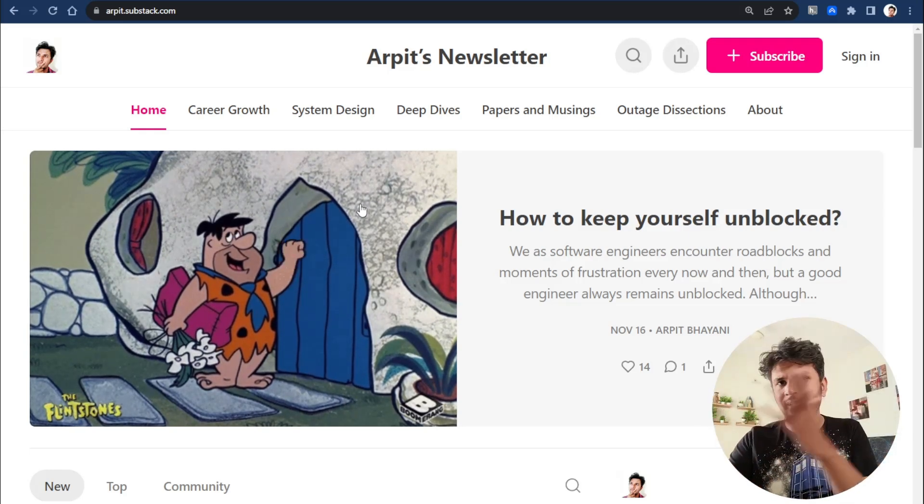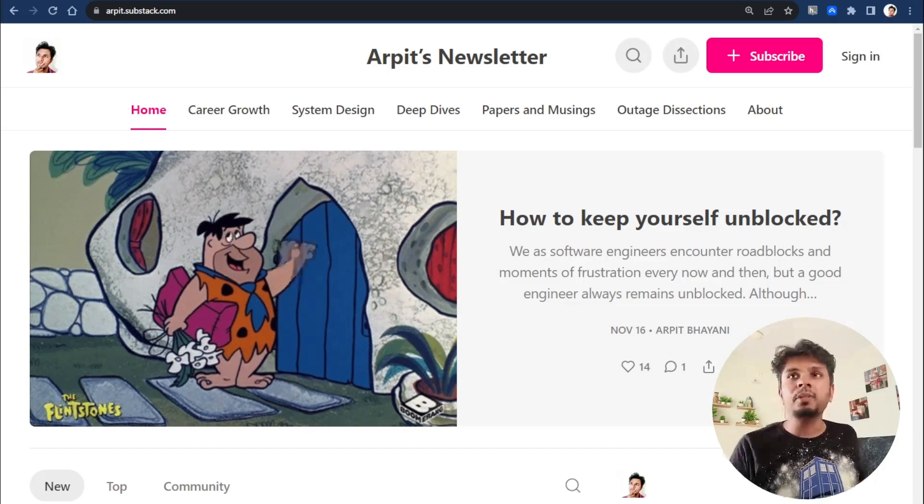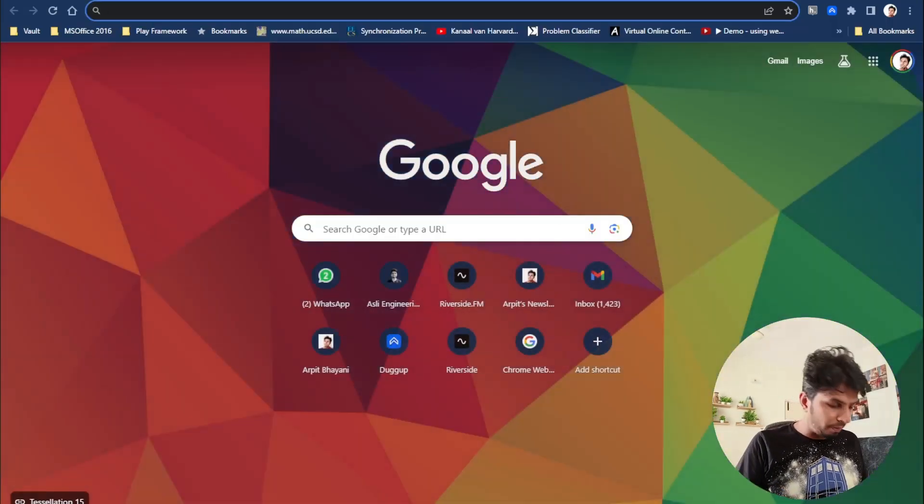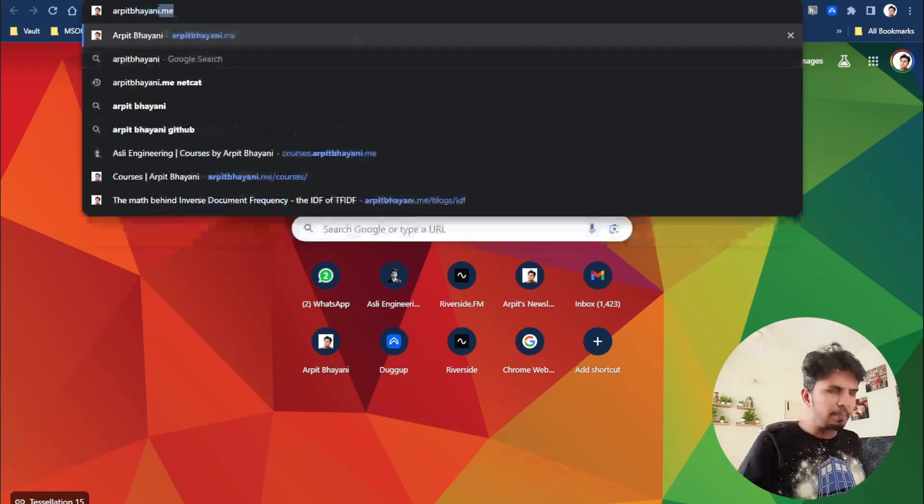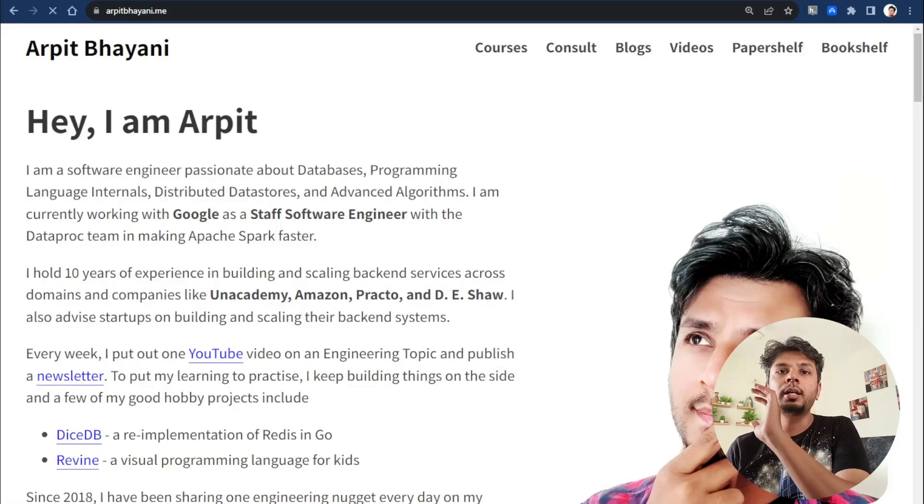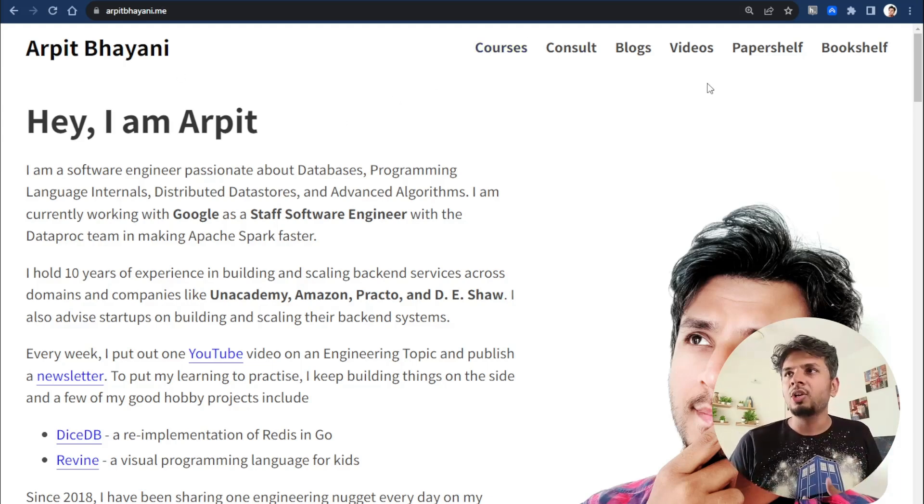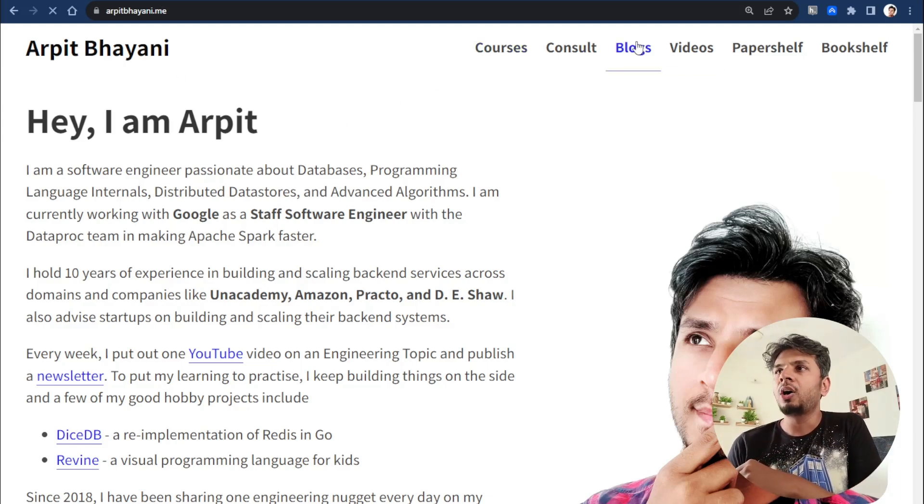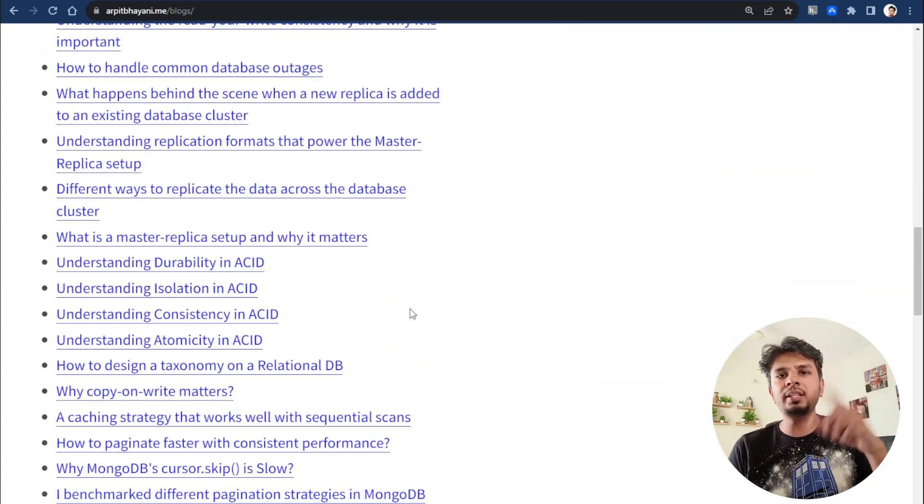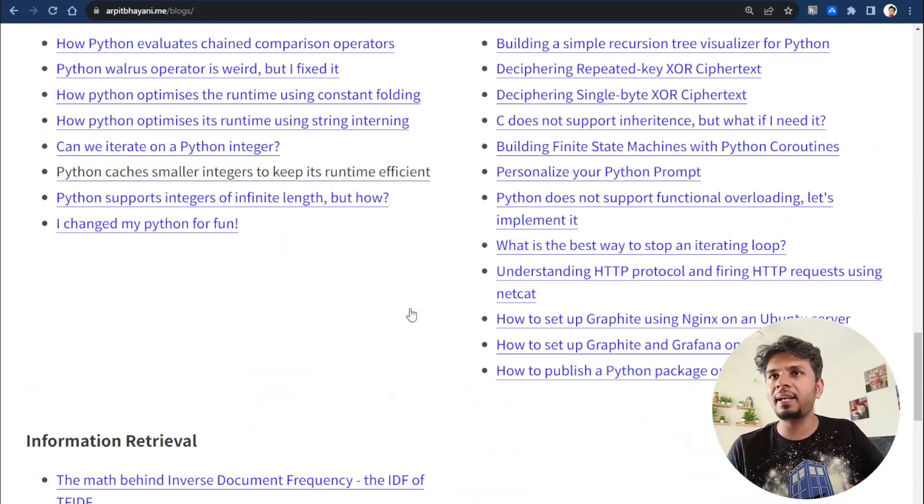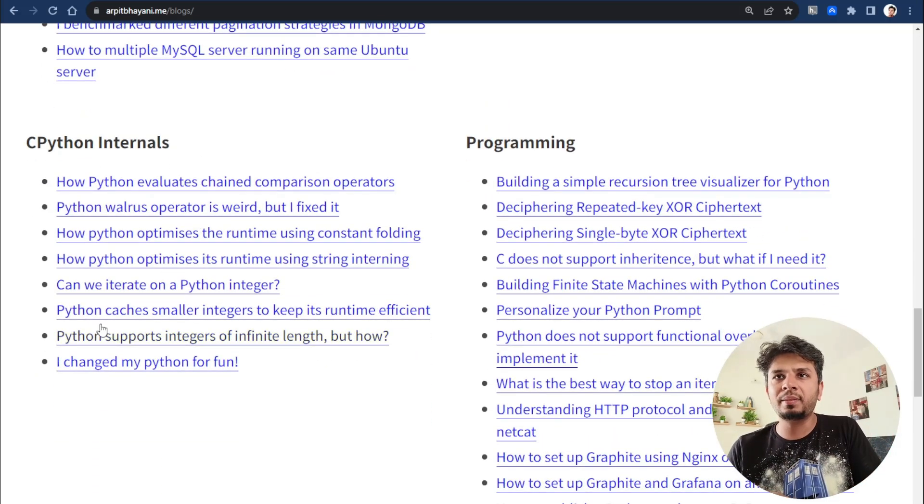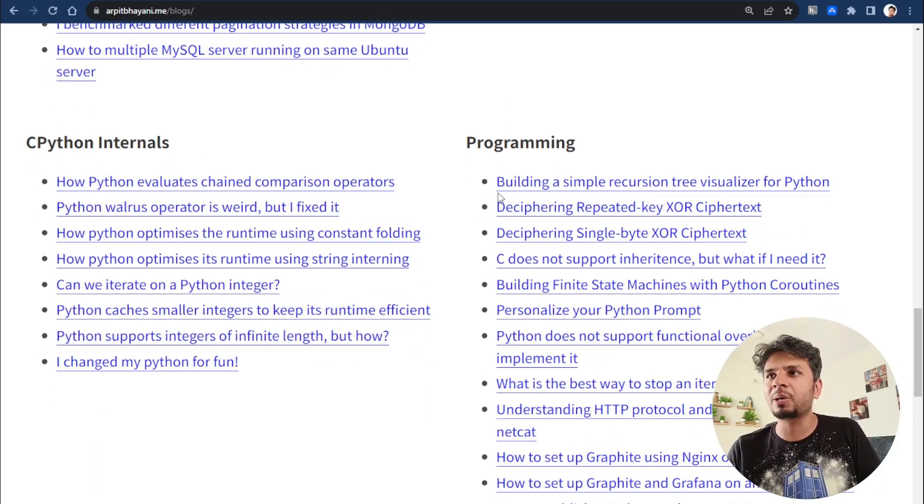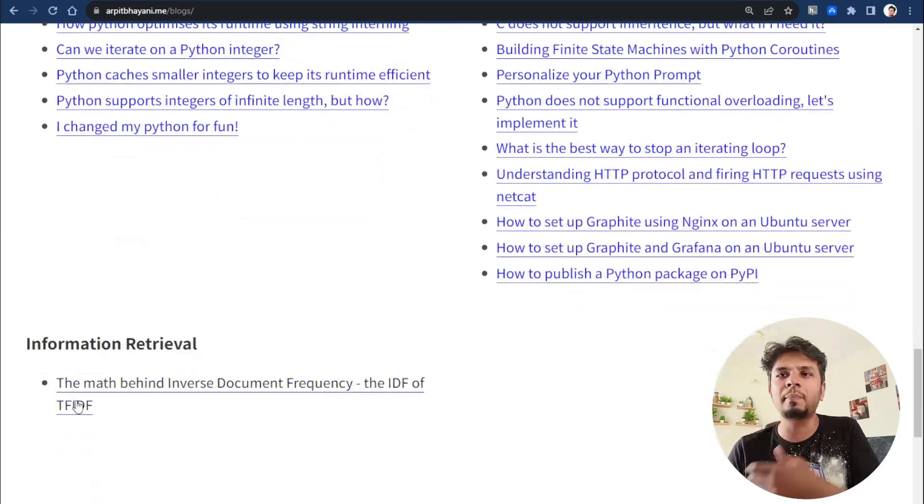Apart from this, I also publish on my personal website where I own my articles. Substack is for distribution, not the place where I own my articles. I have my personal website where all of these articles go. Everything I ever wrote about anywhere goes over here. You can see topics like C, Python internals, programming, understanding HTTP protocols, the math behind TF-IDF.